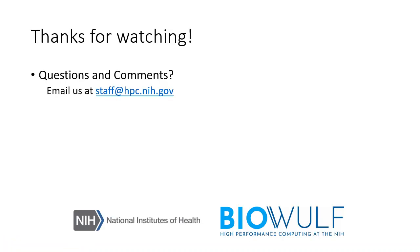Thank you for watching, and if you have any questions or comments, please email us at staff at hpc.nih.gov.